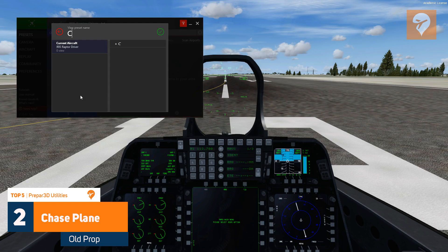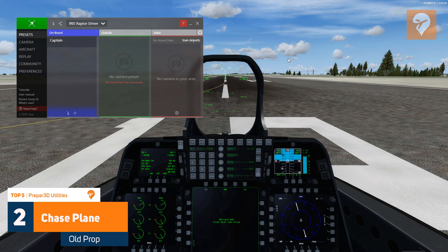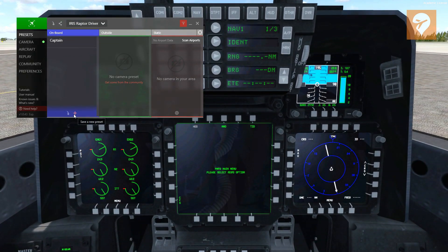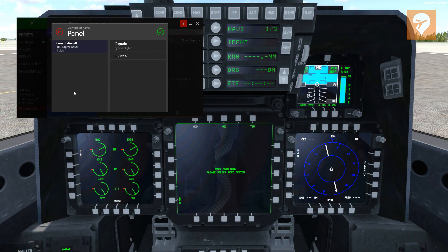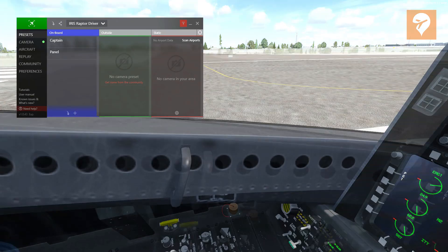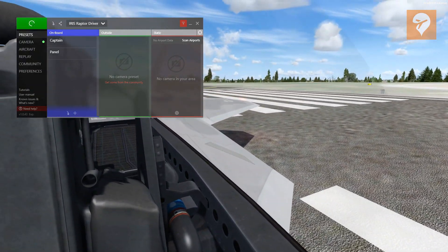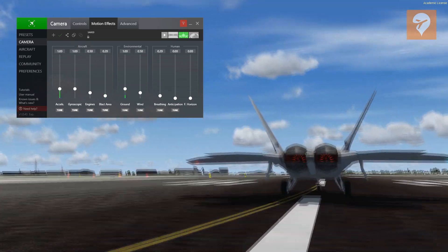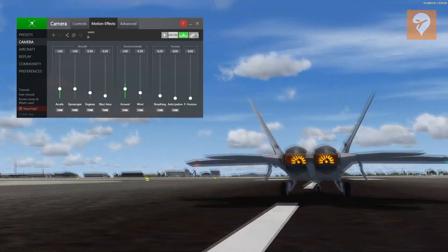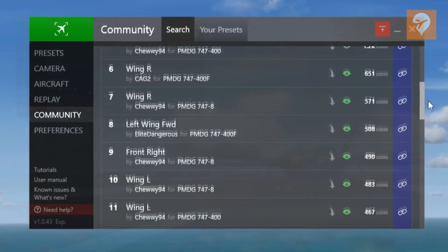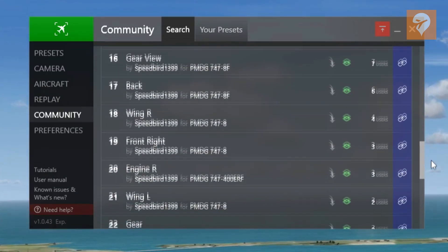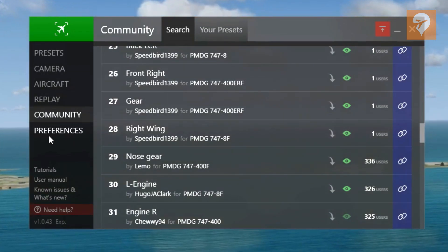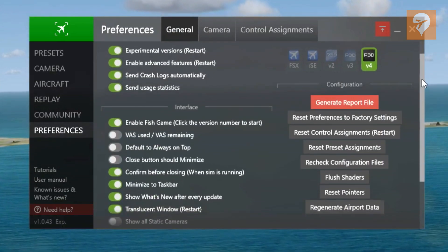At the number 2 spot with 253 votes is Chase Plane by Olprop. Chase Plane is a camera system that makes switching and setting up custom views a breeze. Custom views are set up with a simple click of a button and a name for both the inside and outside of the aircraft, as well as static views specific for that airport. Motion effects are included simulating vibrations and g-forces, and can be customized specifically for the aircraft you are flying. Chase Plane also comes with community features that allow you to share your presets with the community and for others to download them for their aircraft. The menus are full of customization that can easily make Chase Plane your own. Chase Plane is available for $39 US.